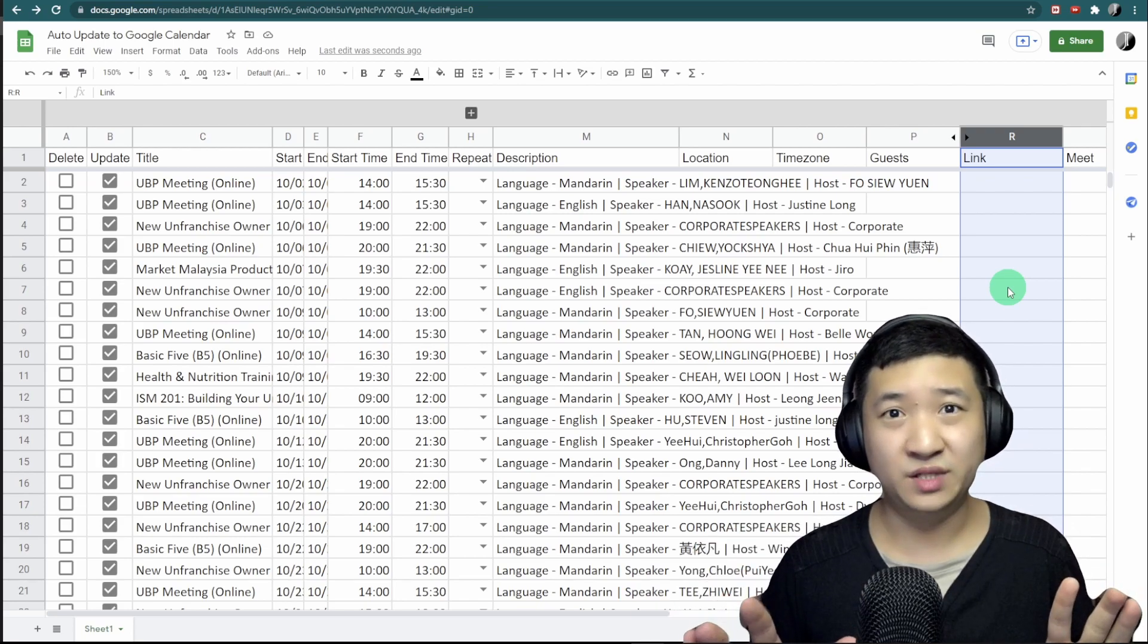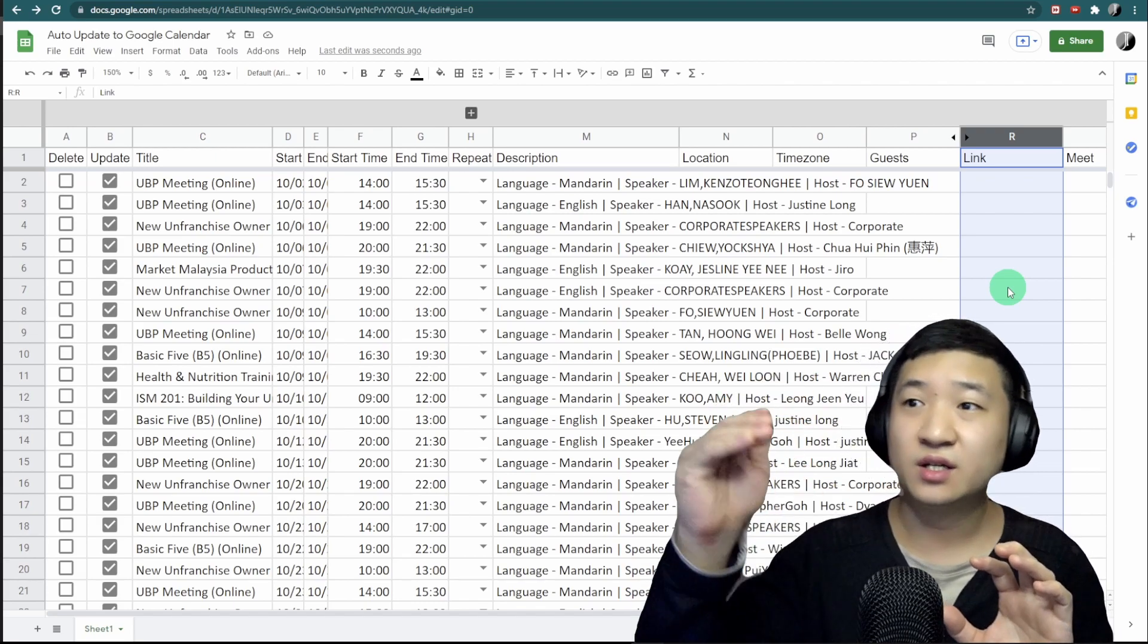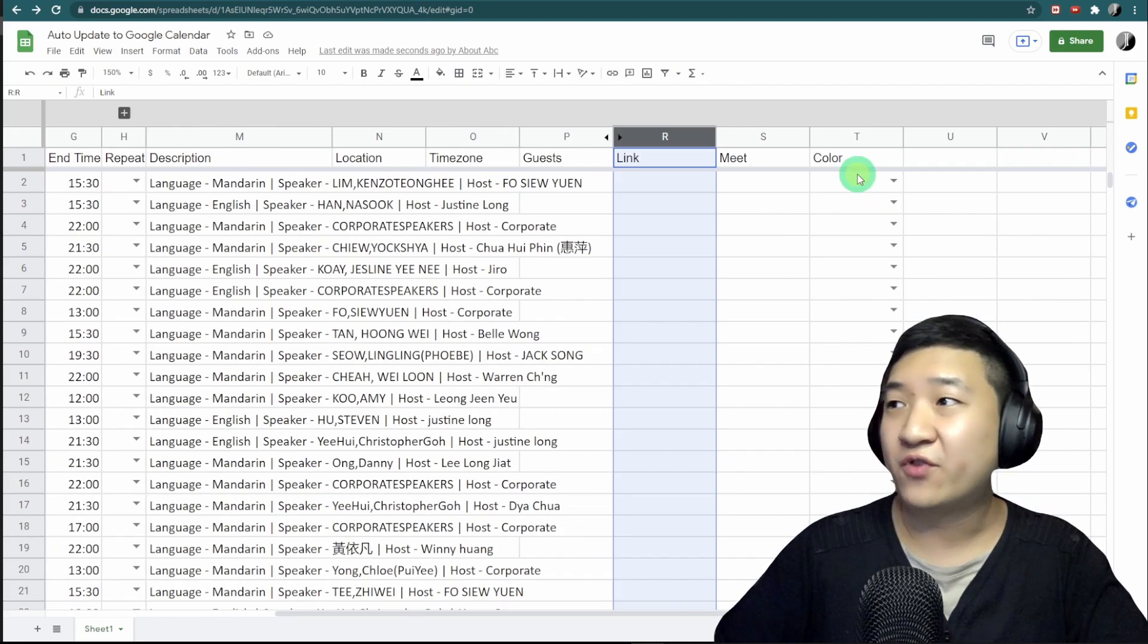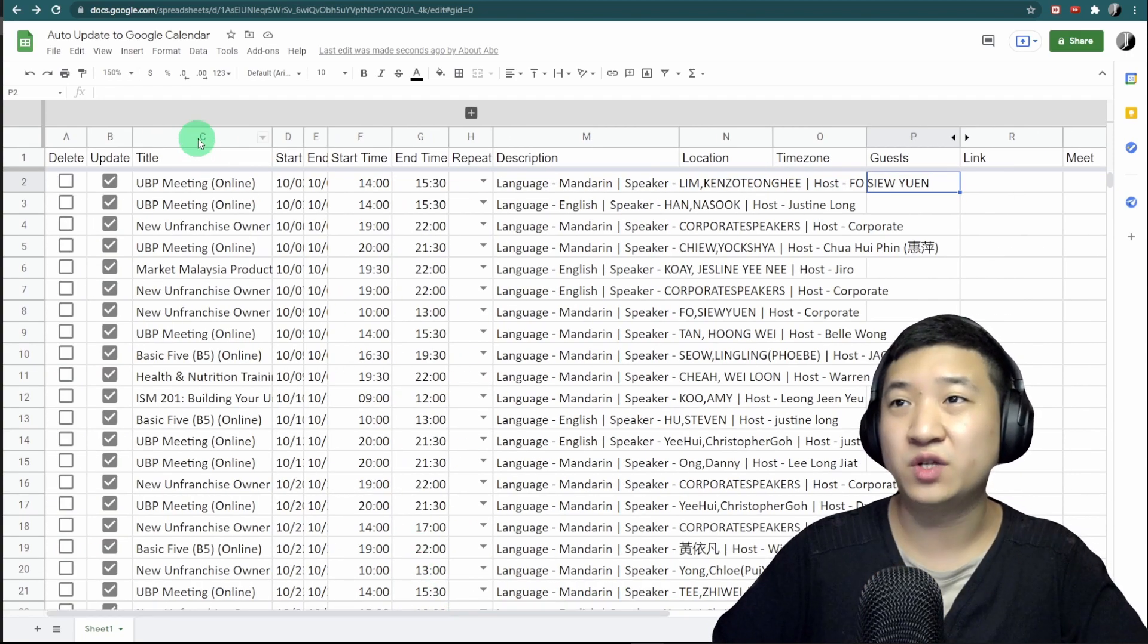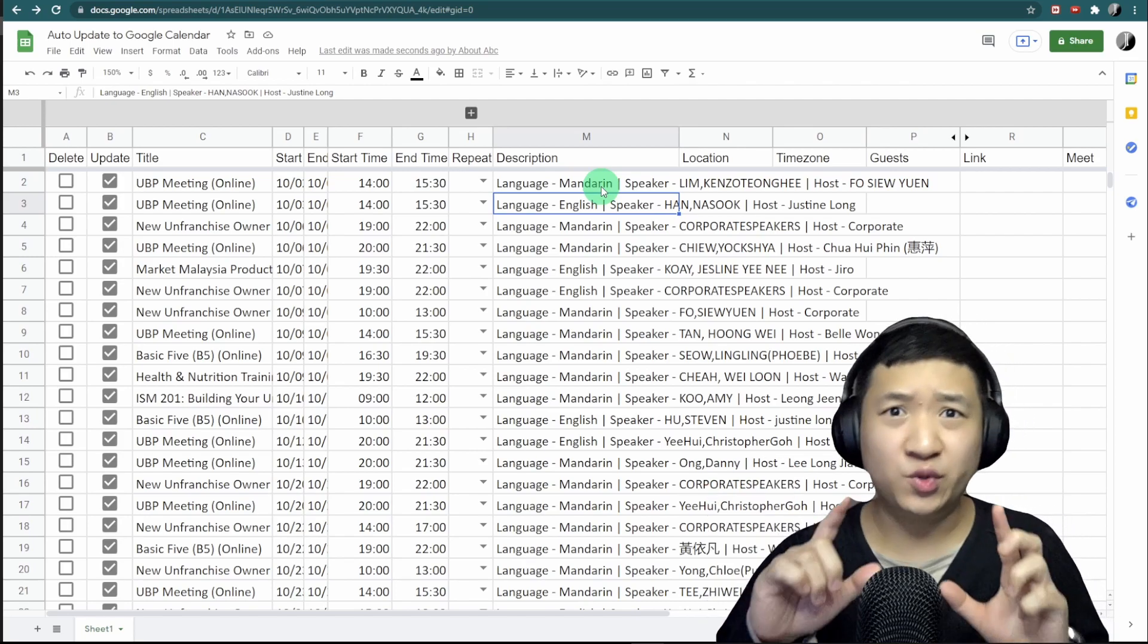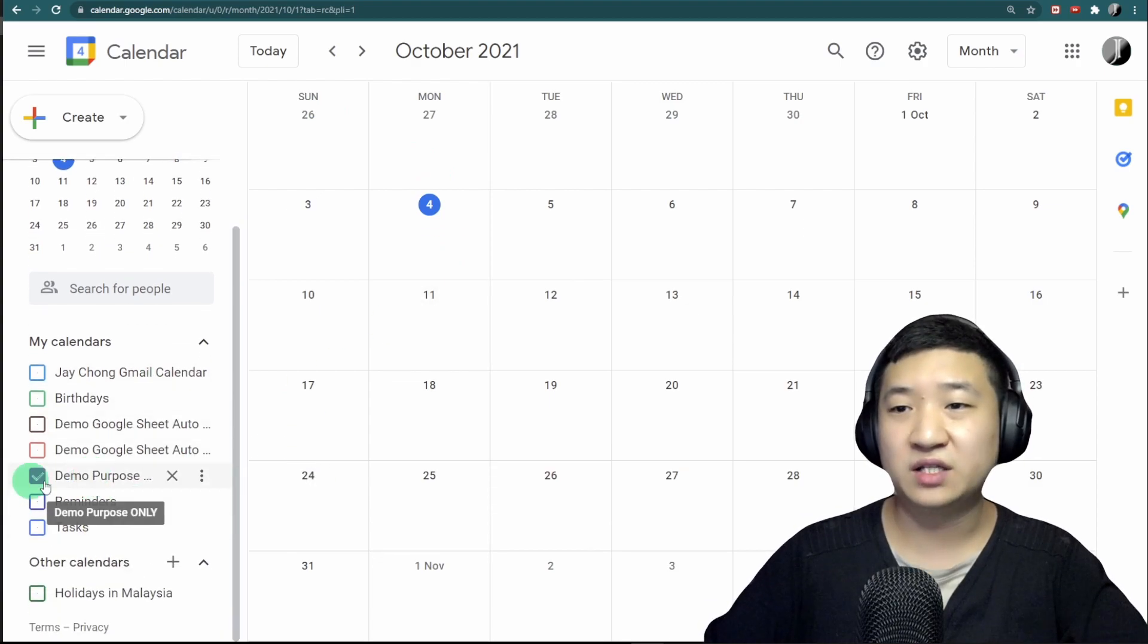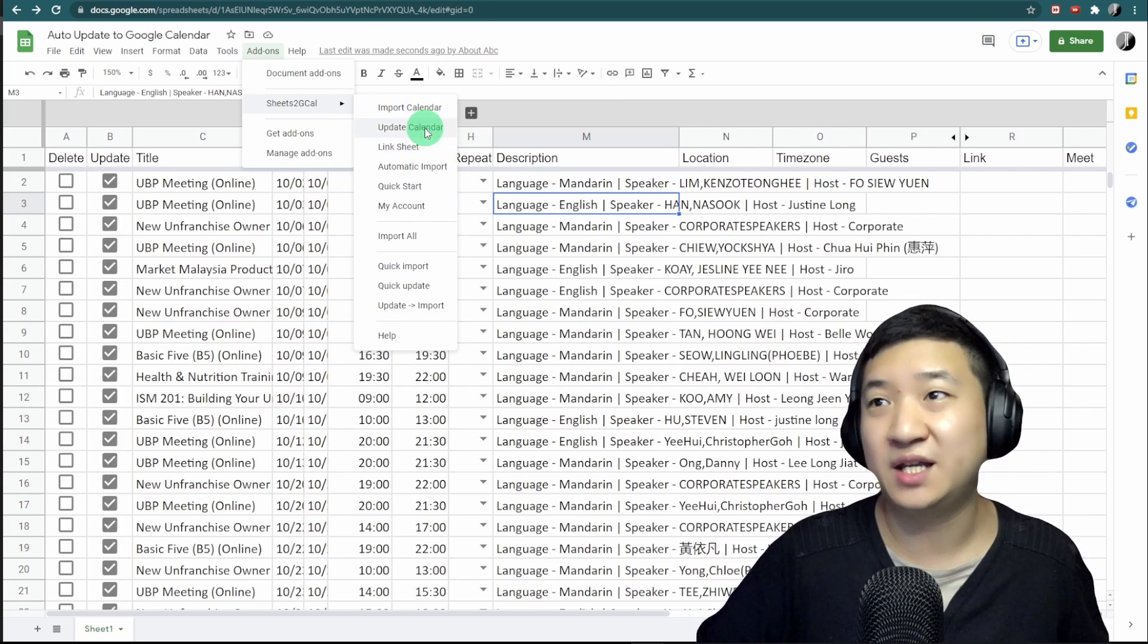Other than description, start time, end time, start date, end date, and title, you can also update location, time zone, or even invite guests by entering their email addresses. The link here is not added by you—this will show after you sync with Google Calendar. It will show each individual event in Google Calendar as well as the Google Meet link. You can also update the event color. Right now I'm doing it the simple way: just title, start and end date and time, and description. When it's done, you want to sync it to your calendar. Right now the calendar is empty—I've selected 'Demo Purpose Only' and it's empty. I'm going to sync this by clicking Add-ons, Sheets to Calendar, and 'Update Calendar.'